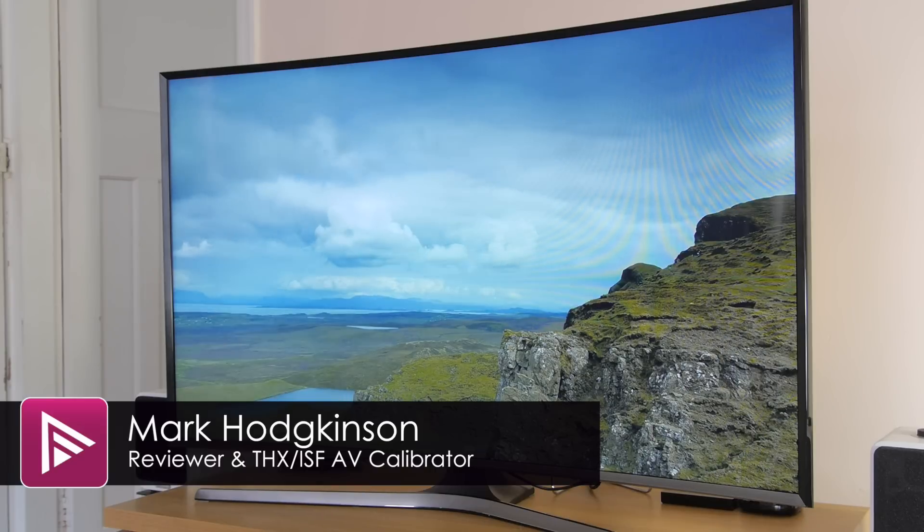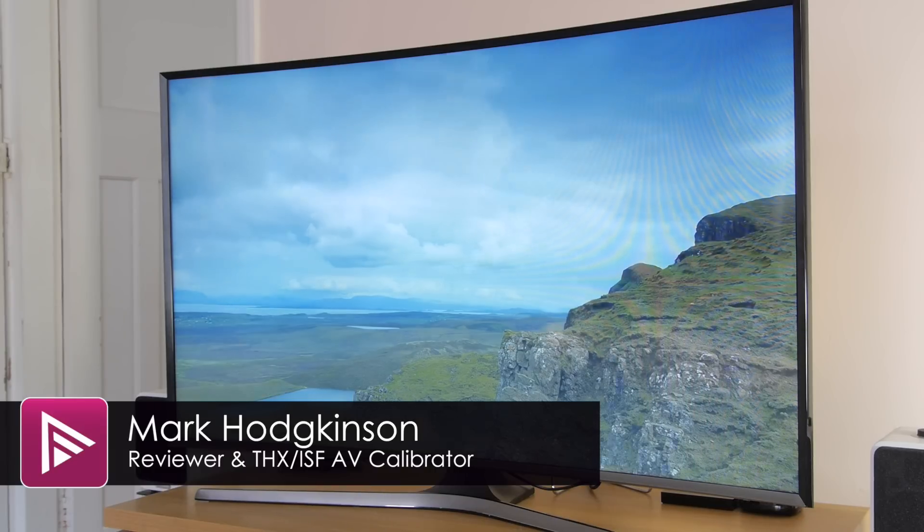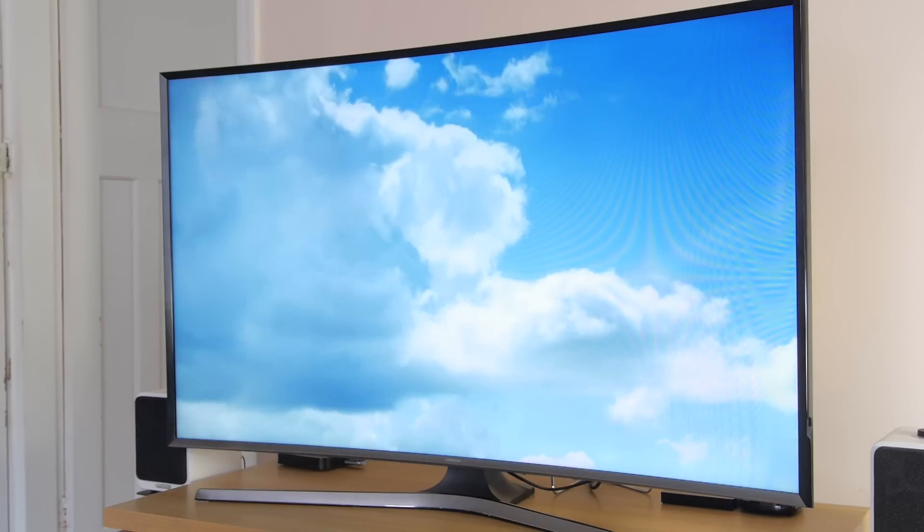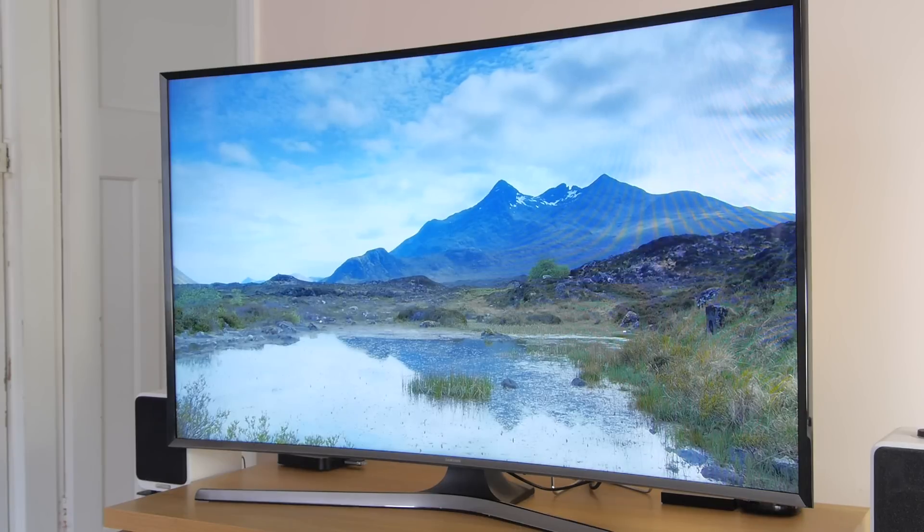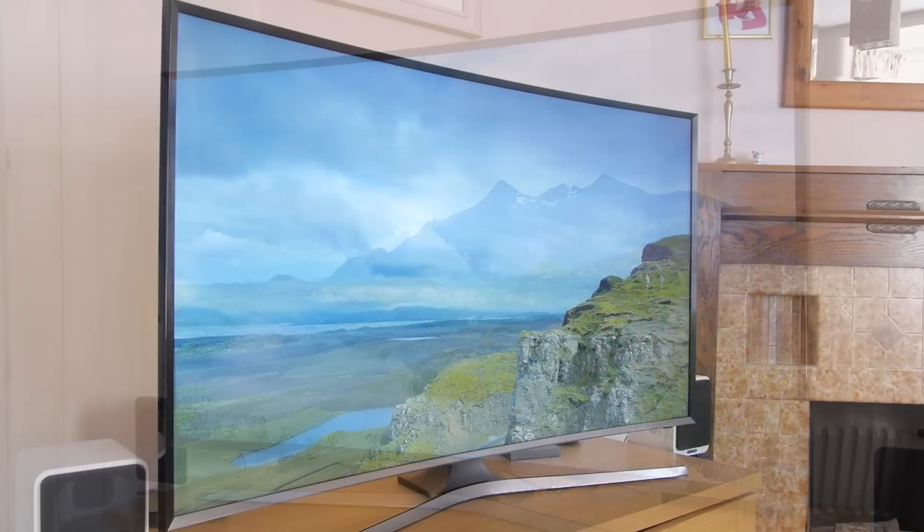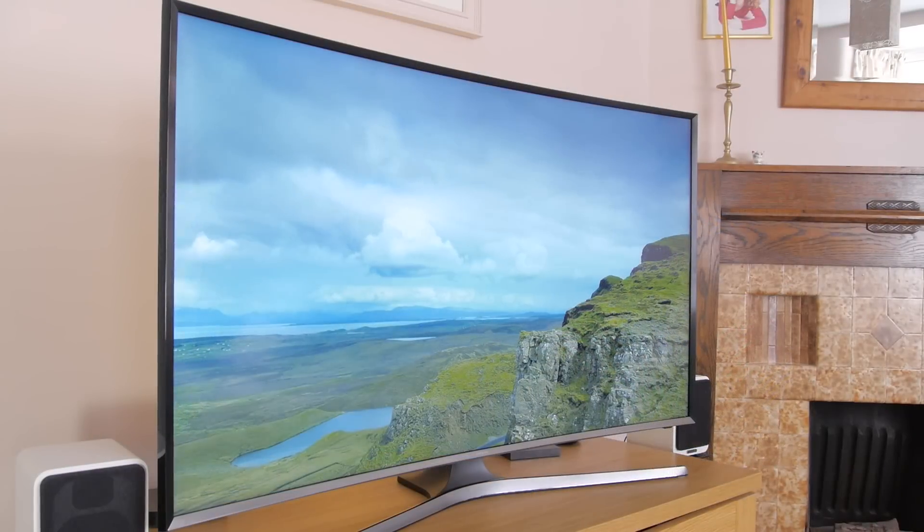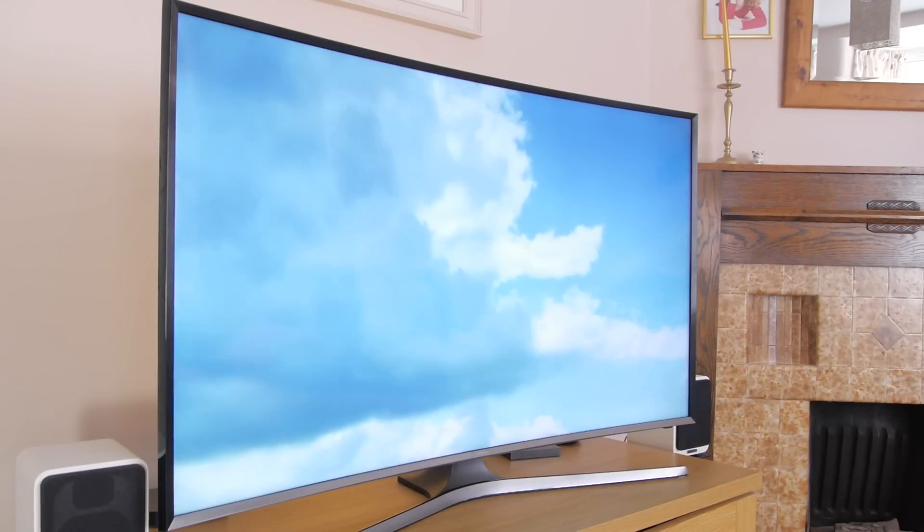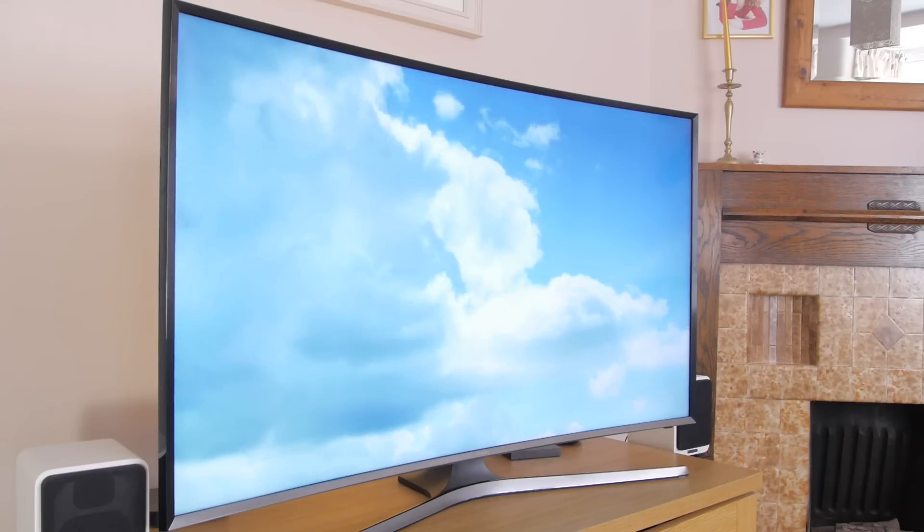Welcome to a video summary of the 48-inch Samsung J6300. You can read the full review from a link in the summary. This is Samsung's entry-level curved Full HD TV and has a suggested retail price of around £800.